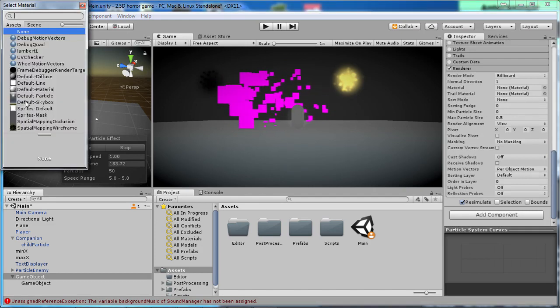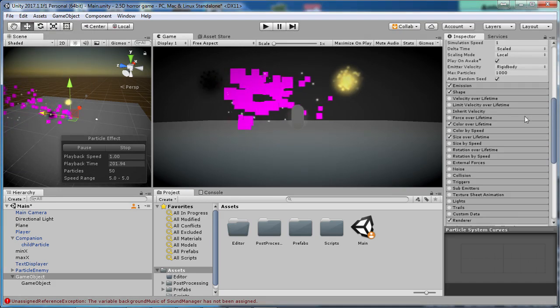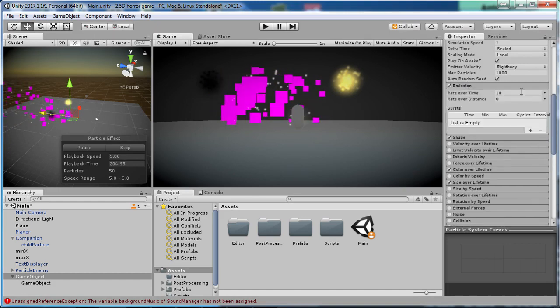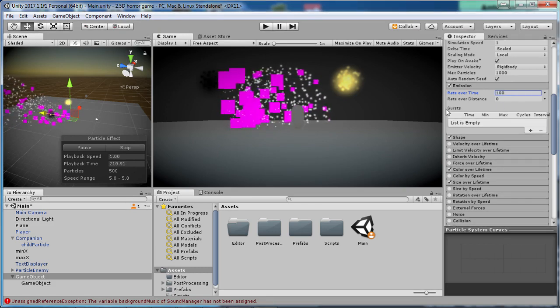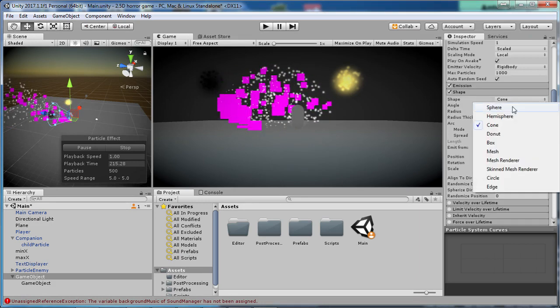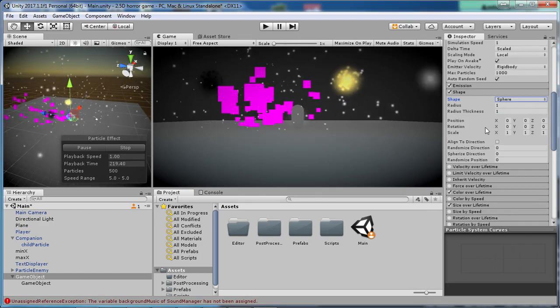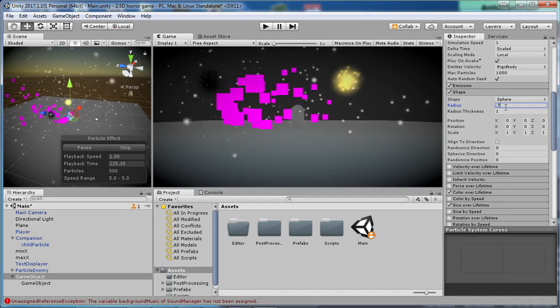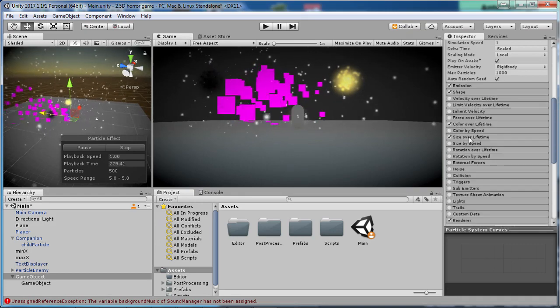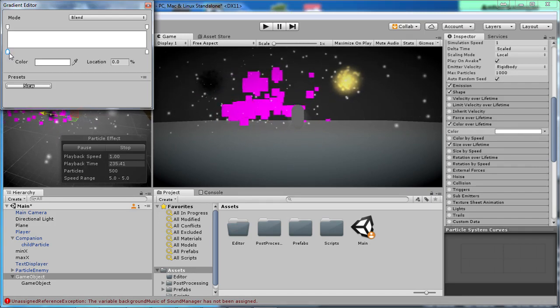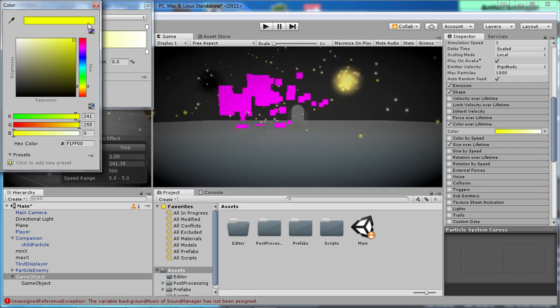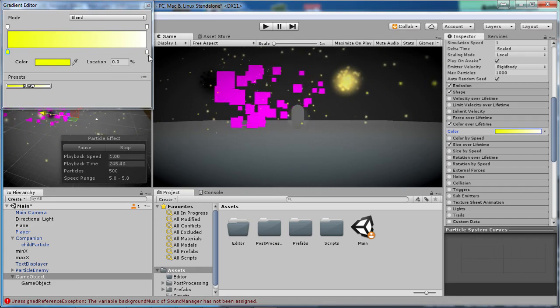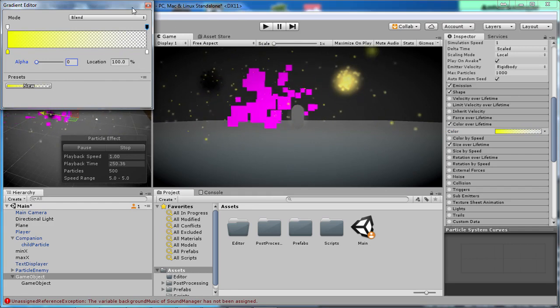We want to use Color Over Lifetime and Size Over Lifetime. On Renderer we want to apply a material which I prefer to be the default particle material. We have this, so now we want to go to Emission and change the rate to 100. Then we want to go to Shape and change that from Cone to Sphere so that we get a 3D space, and I think I had that one at 0.7.